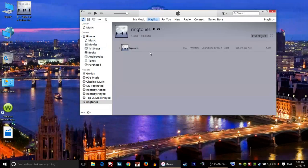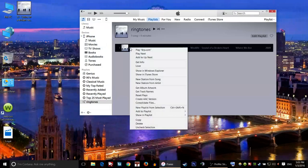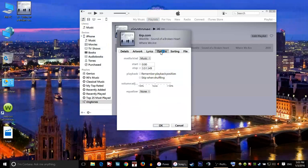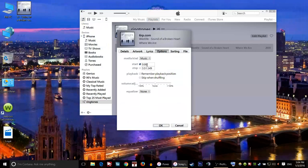Once I do this, I'll right-click on it and go to the fourth option, which is Get Info. When I click on that, I'll click on Options. When I click on Options, I'm going to click on this Start, so make sure that you check this.